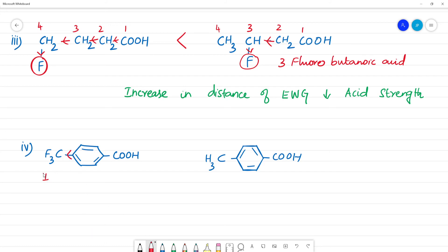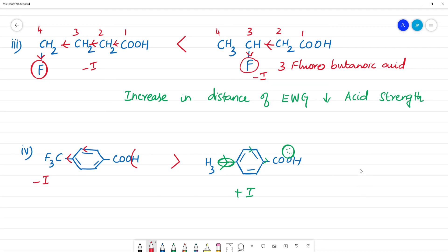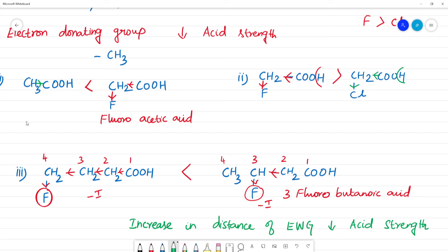The minus-I inductive effect refers to electron withdrawing groups. When an electron withdrawing group is present, electron density decreases and the H plus ion is easily removed, making the acid stronger. The plus-I inductive effect is for electron donating groups. The two comparisons are plus-I versus minus-I, and also the difference between fluorine and chlorine as substituents.